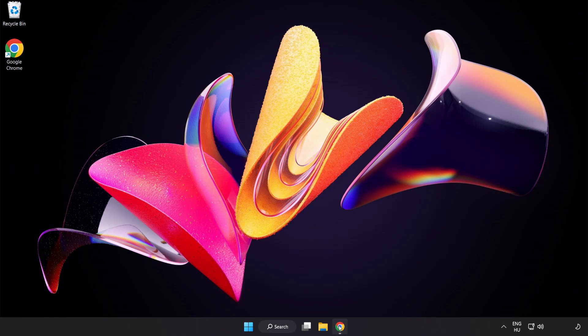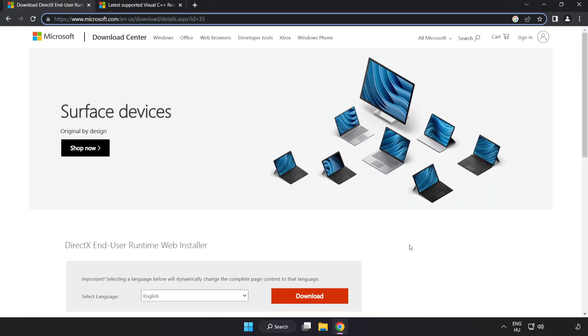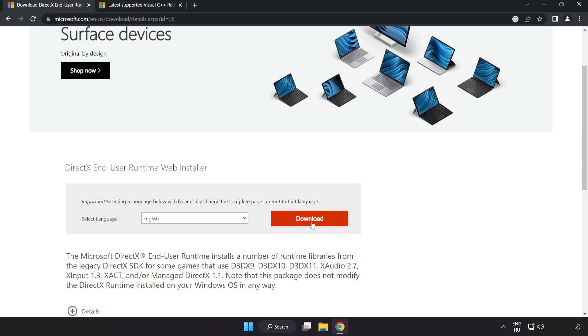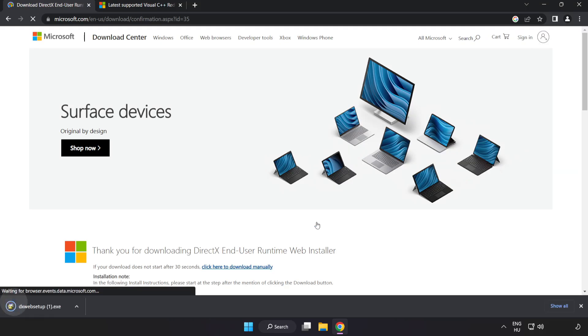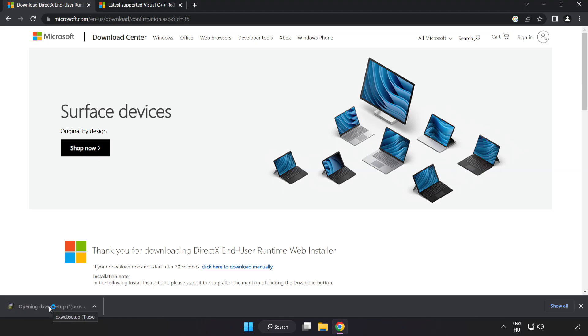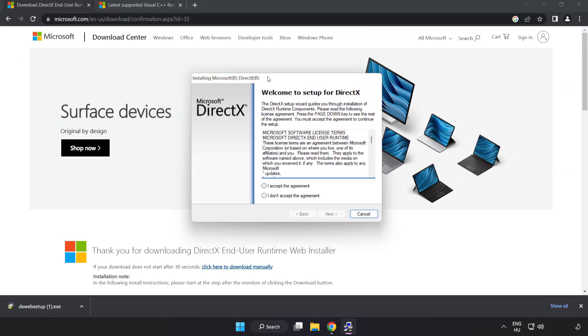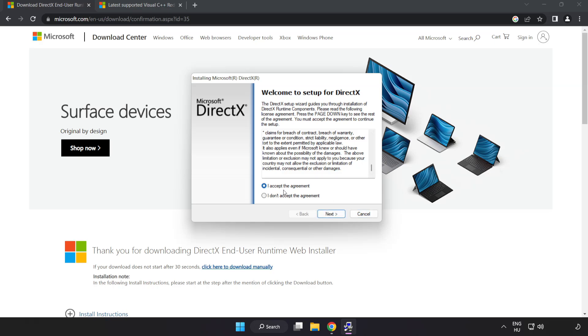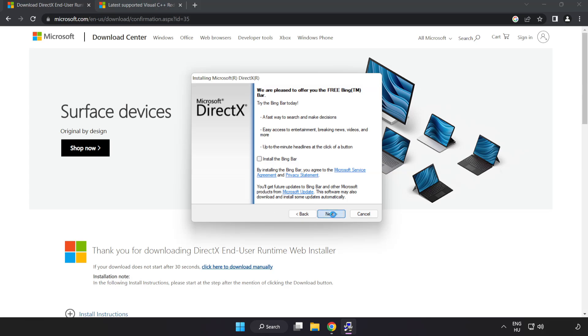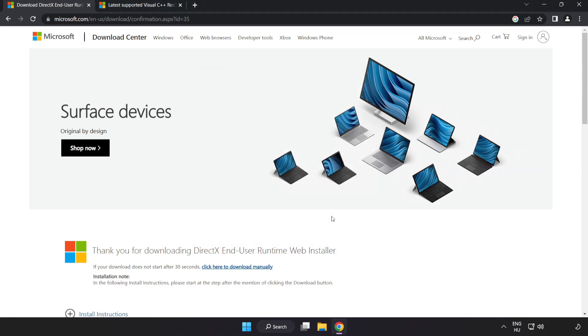Open internet browser. Go to the website, link in the description. Click download. Install downloaded file. Click I accept the agreement and click next. Uncheck install the bing bar and click next. Installation complete and click finish. Close DirectX website.